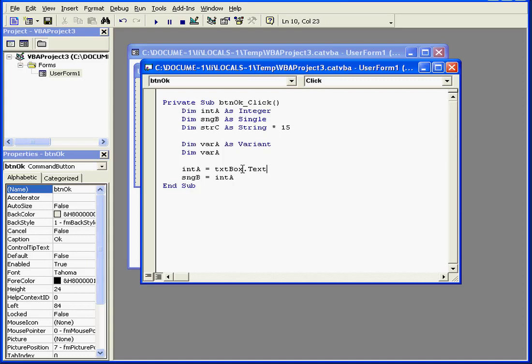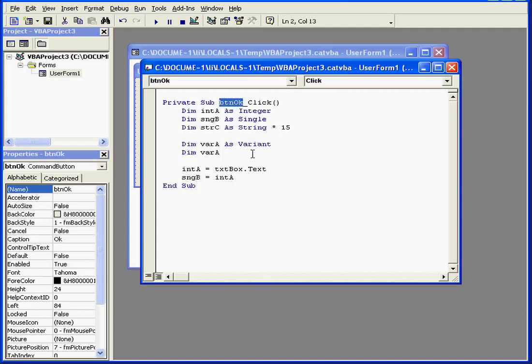If a user enters an integer number in this box and then clicks the OK button, the value of the text box will be assigned to integerA. Even though the text box accepts a string value, Visual Basic converts the value seamlessly from a string to an integer. In this case, once again, because intA is declared as an integer.